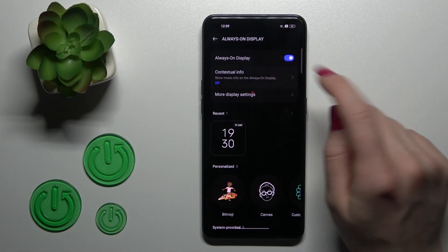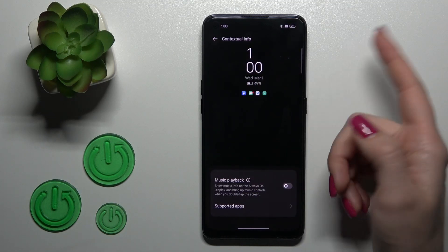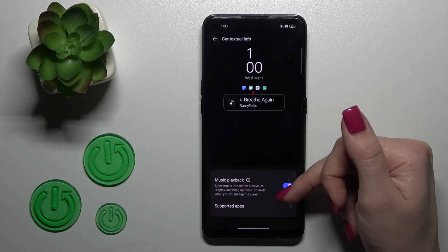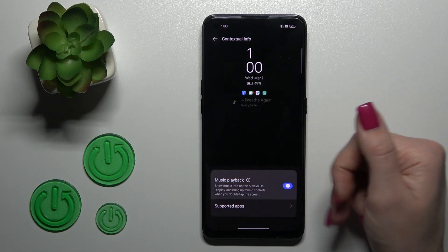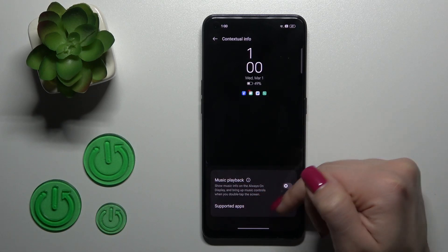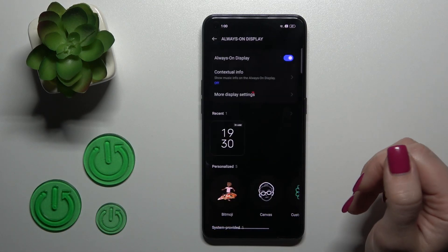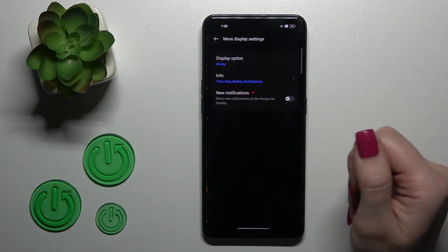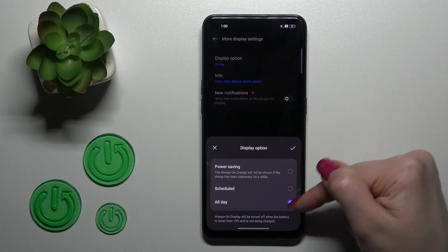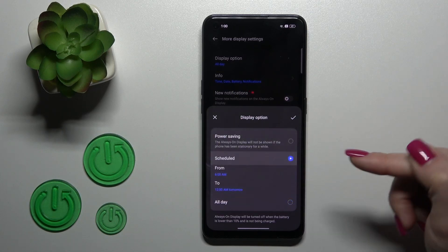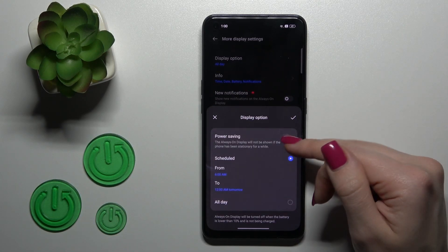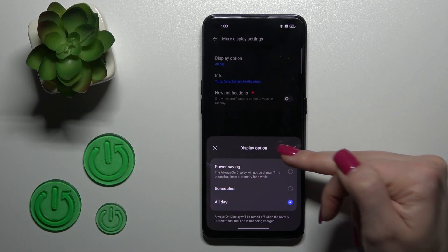Here we can change the contextual info which will show on our lock screen. We can use the music information here to change the supported apps for music. In more display settings we can change the display option to show it all day, scheduled with a start and end time, or only in power saving mode.